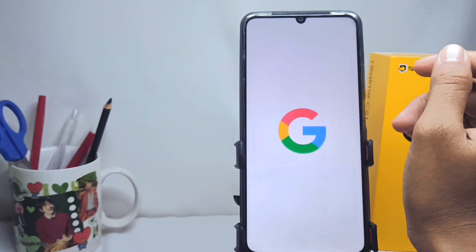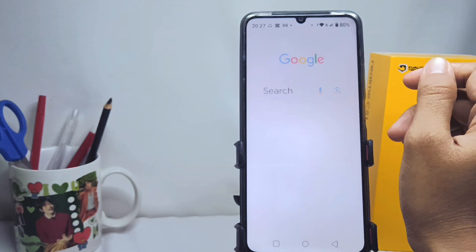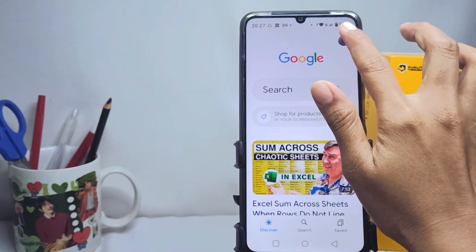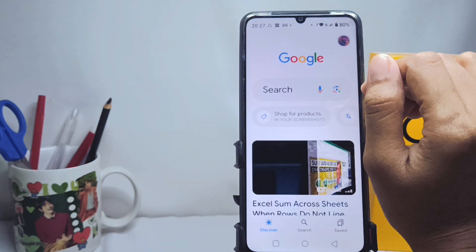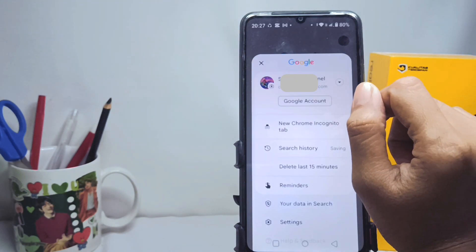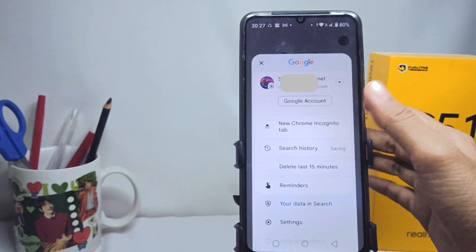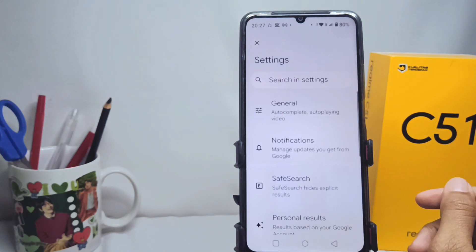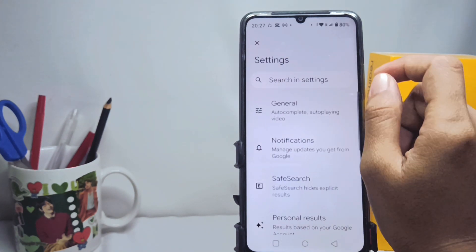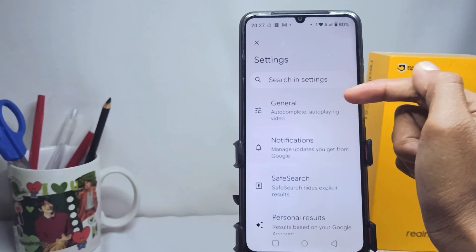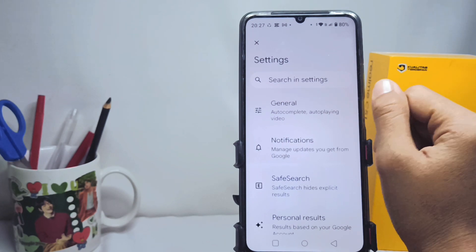Click on the account icon at the top right corner. After that, tap on the Settings option and then choose to click on General options.